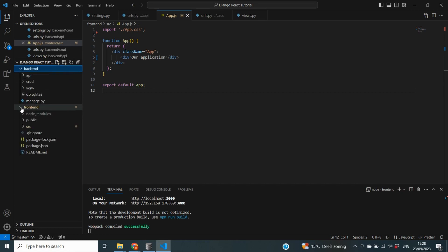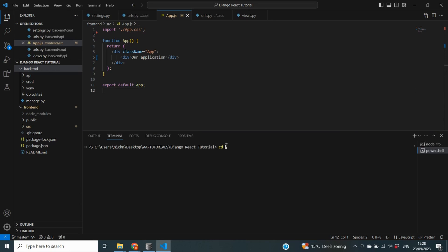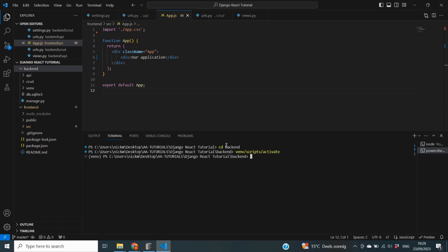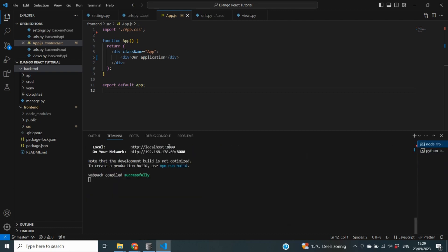One very important final step in this video is enabling communication between our frontend and backend. If I open another terminal, cd into my backend folder, activate my virtual environment, and start the Django server with `python manage.py runserver`, I can see it runs on localhost:8000. But our React app is on localhost:3000 — so our Django backend and React frontend are completely decoupled with no connection between them right now.